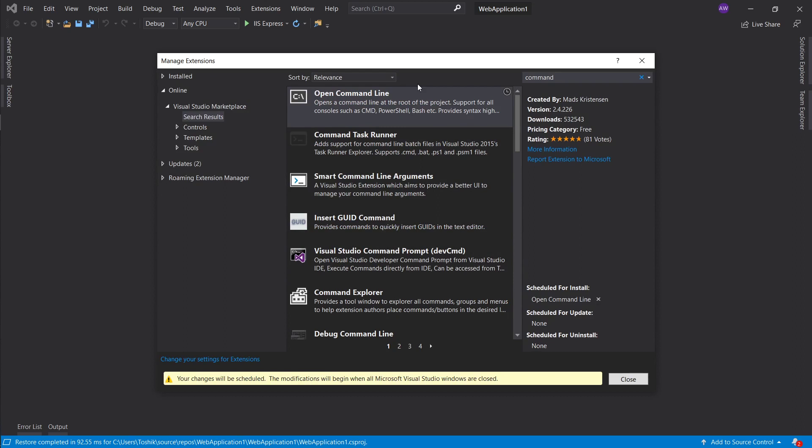What this will do is allow me to open the command line anywhere I want within my solution. It's a really convenient way to access the command line and execute any commands you can do so.